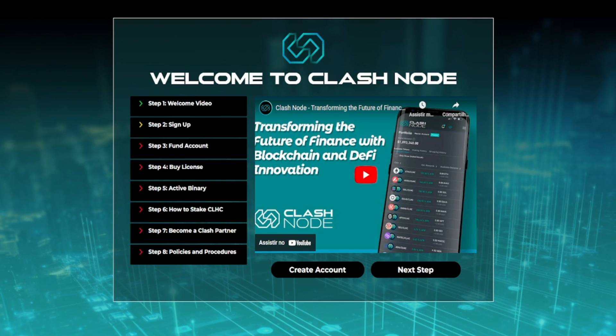Hello and welcome. I want to welcome you to step two of the onboarding process. As you complete each step, you are one step closer to making money with Clashnode.